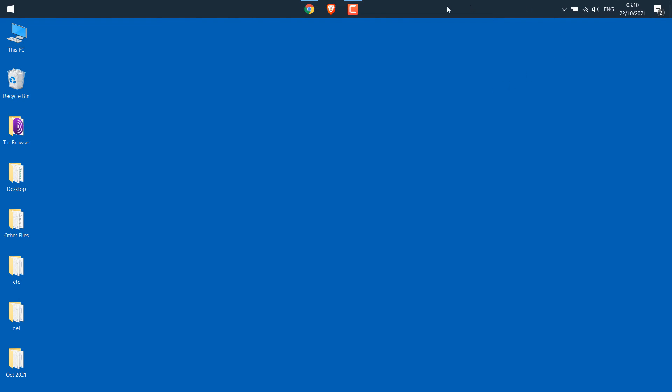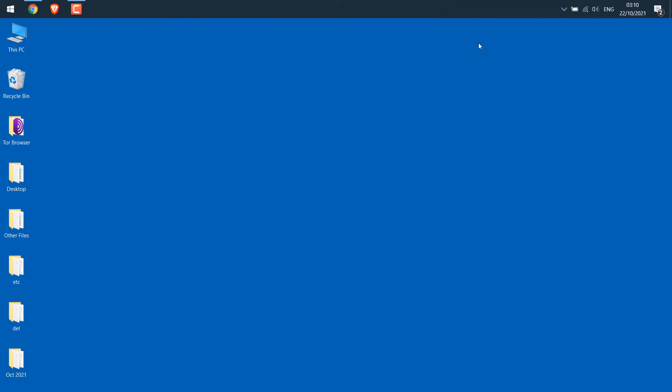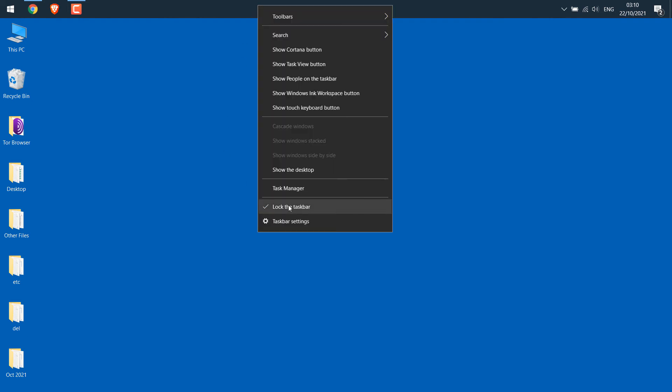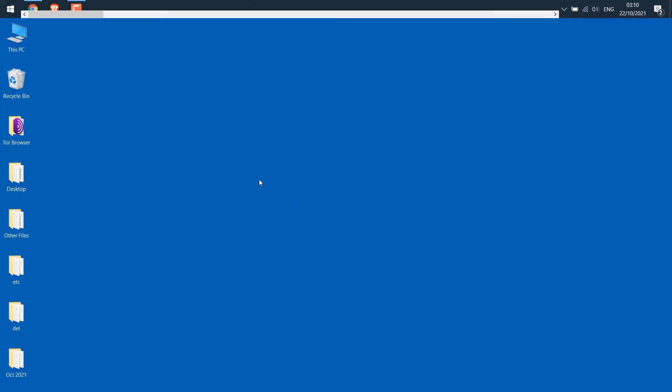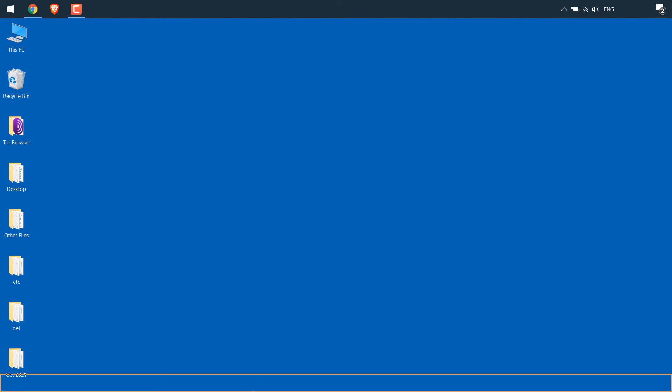simply right-click on the taskbar, go to toolbars and untick links. And if you want to bring the taskbar down, again right-click on the toolbar, click on lock the taskbar and drag it at the bottom. And again lock the taskbar.